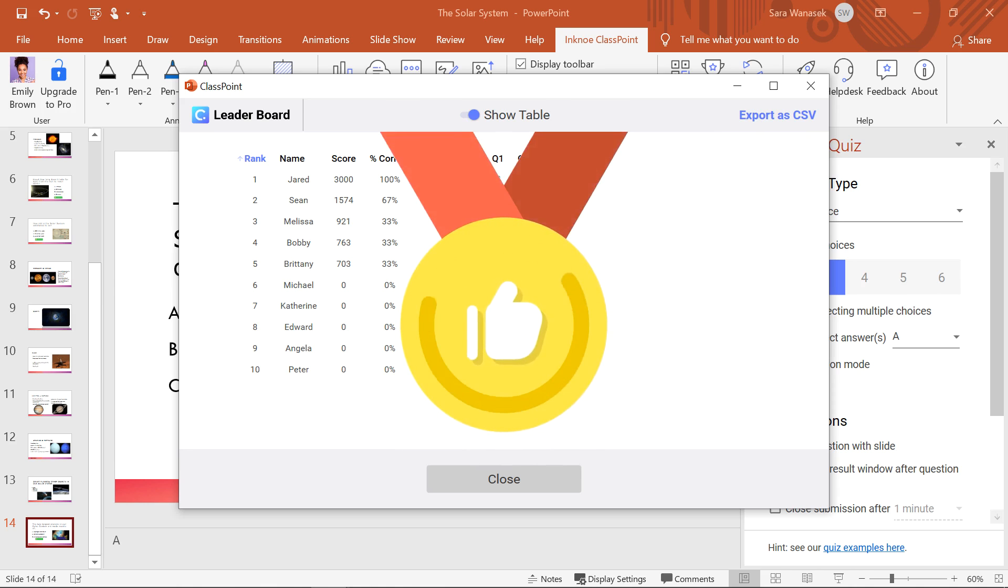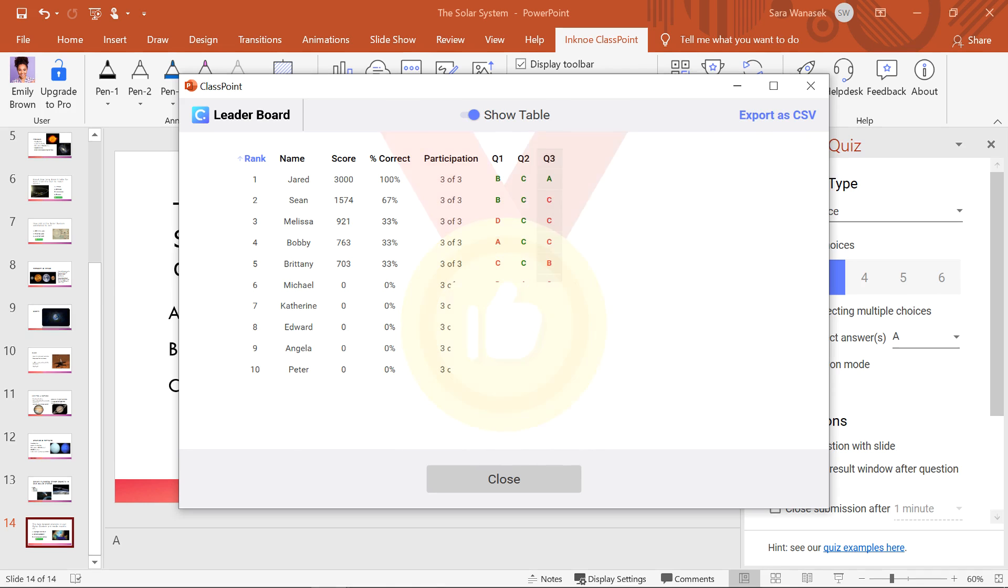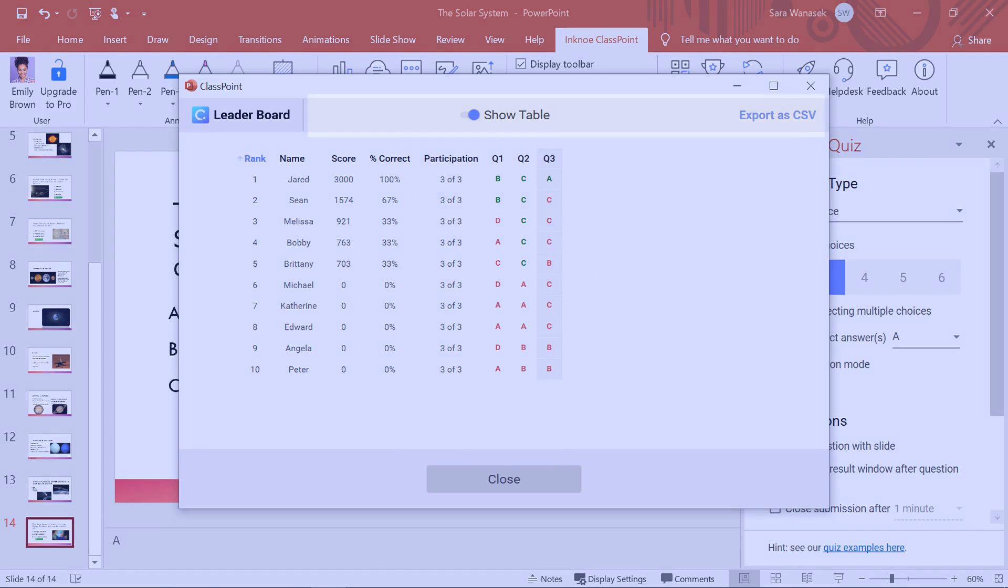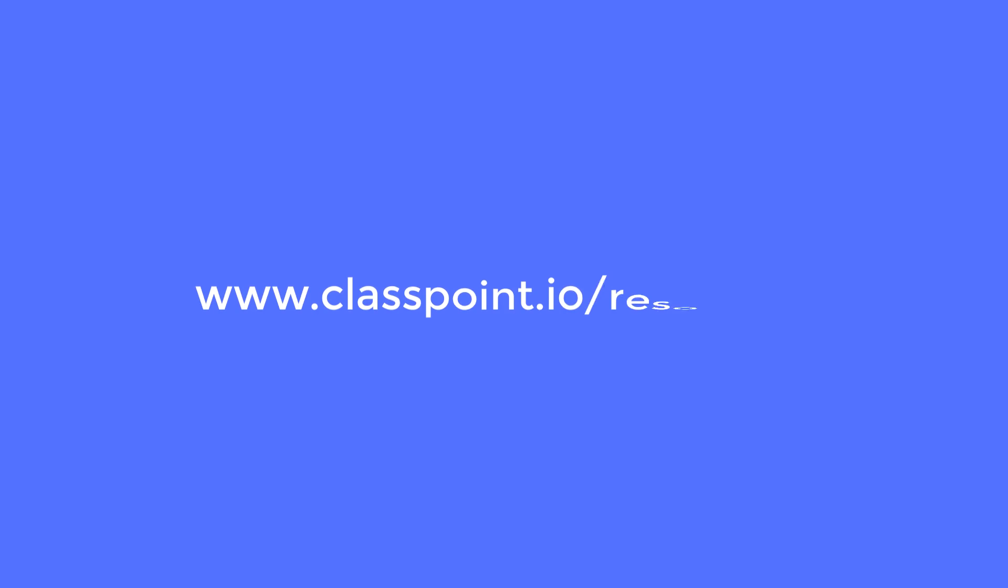You now know all you need to know to begin creating your very own quiz competition. For more information on the other features of ClassPoint, check out the ClassPoint resources page.